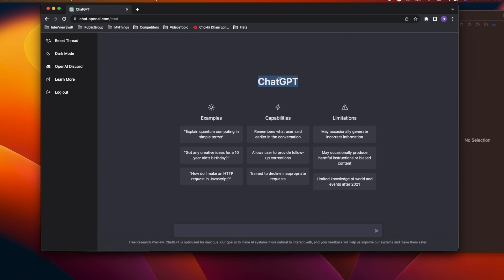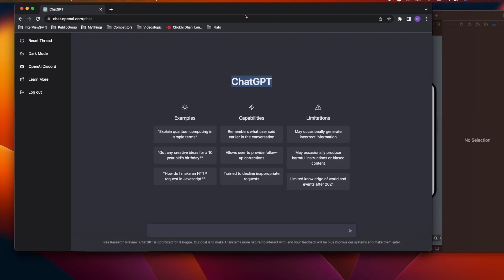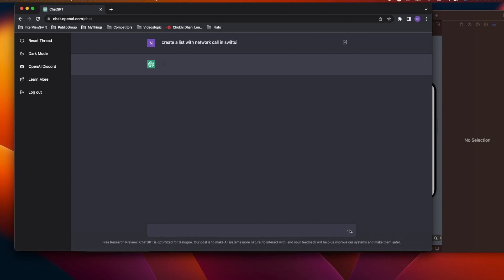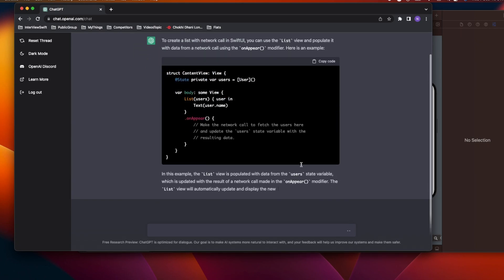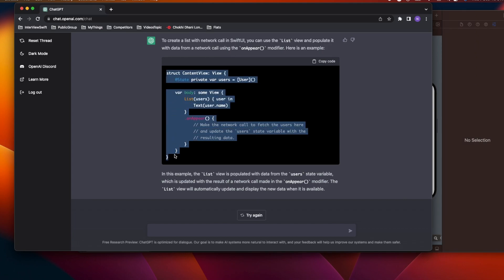Let's see how I can create a list with an API call. I'll come to ChatGPT — you can create a free account — and type: 'create a list with network call in SwiftUI.' It's giving back proper information: it created a view and told me that on the onAppear you can make the network API call. I'm going to copy this code and put it in my project.